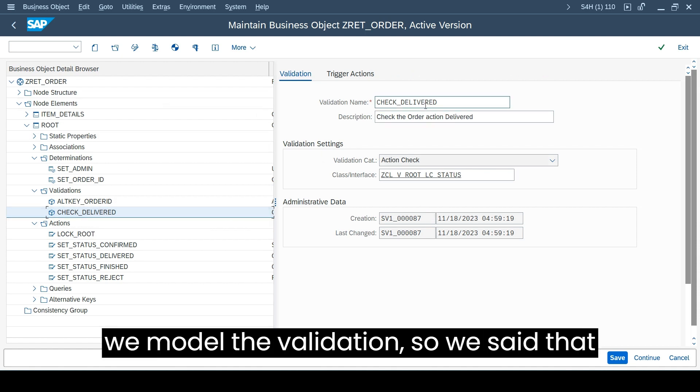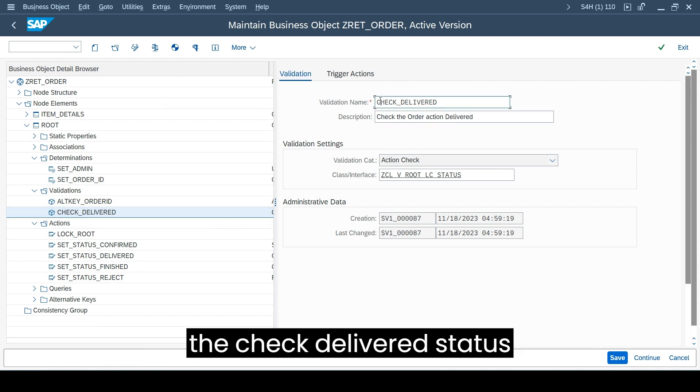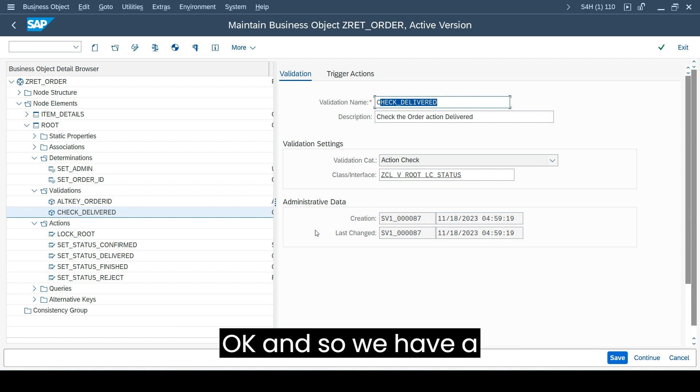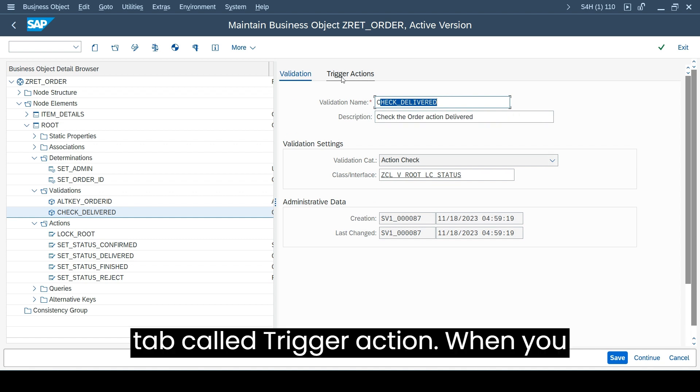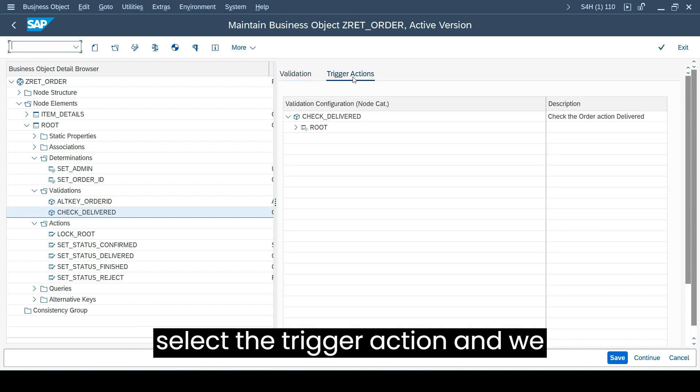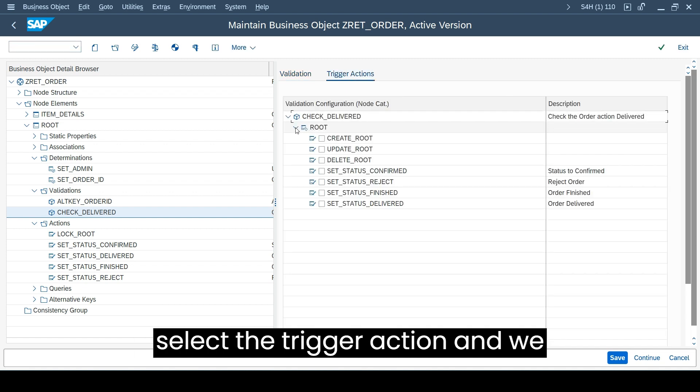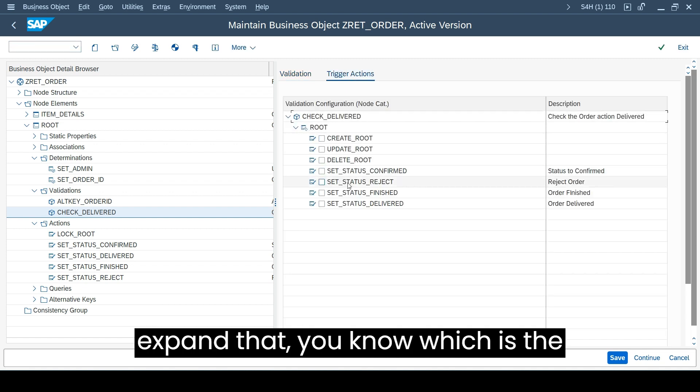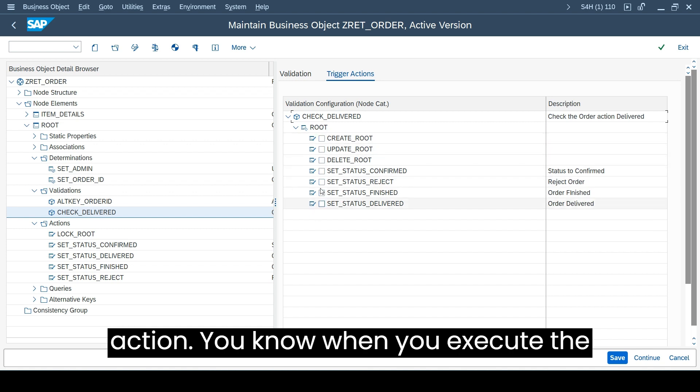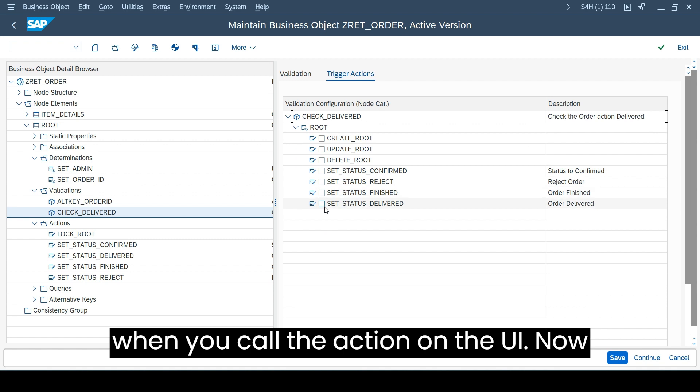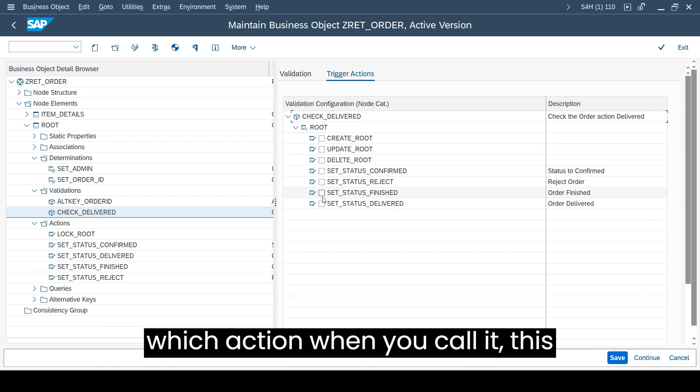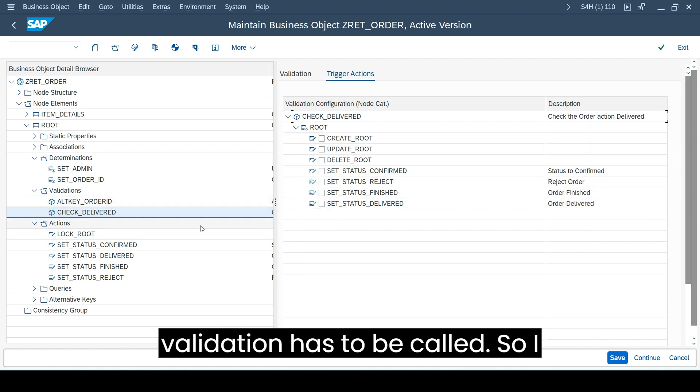When we model the validation, we said that the check delivered status - we have a tab called trigger action. When you select the trigger action and we expand that, you know which is the action when you execute that, when you call the action in the UI, which action when you call it, this validation has to be called.